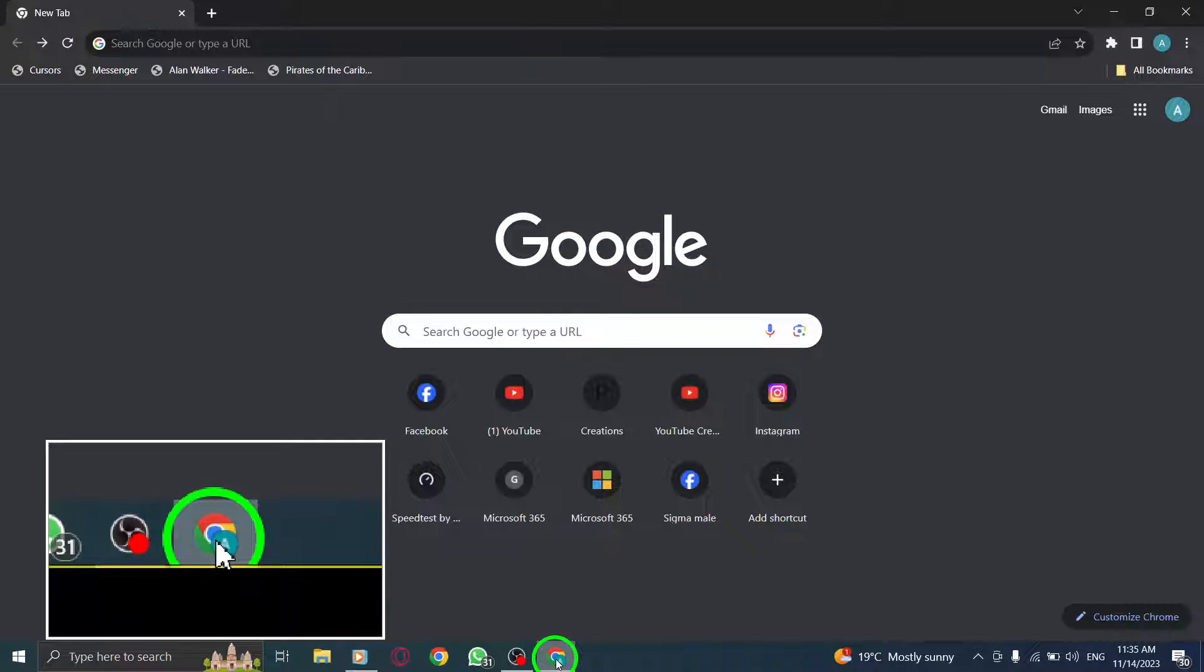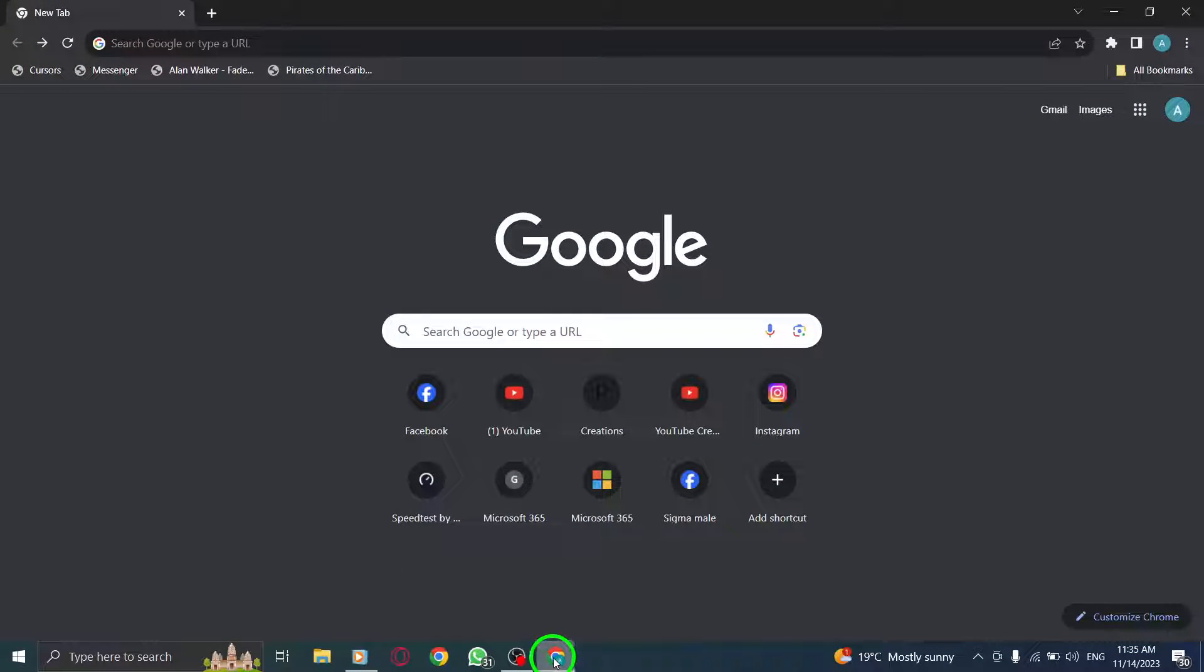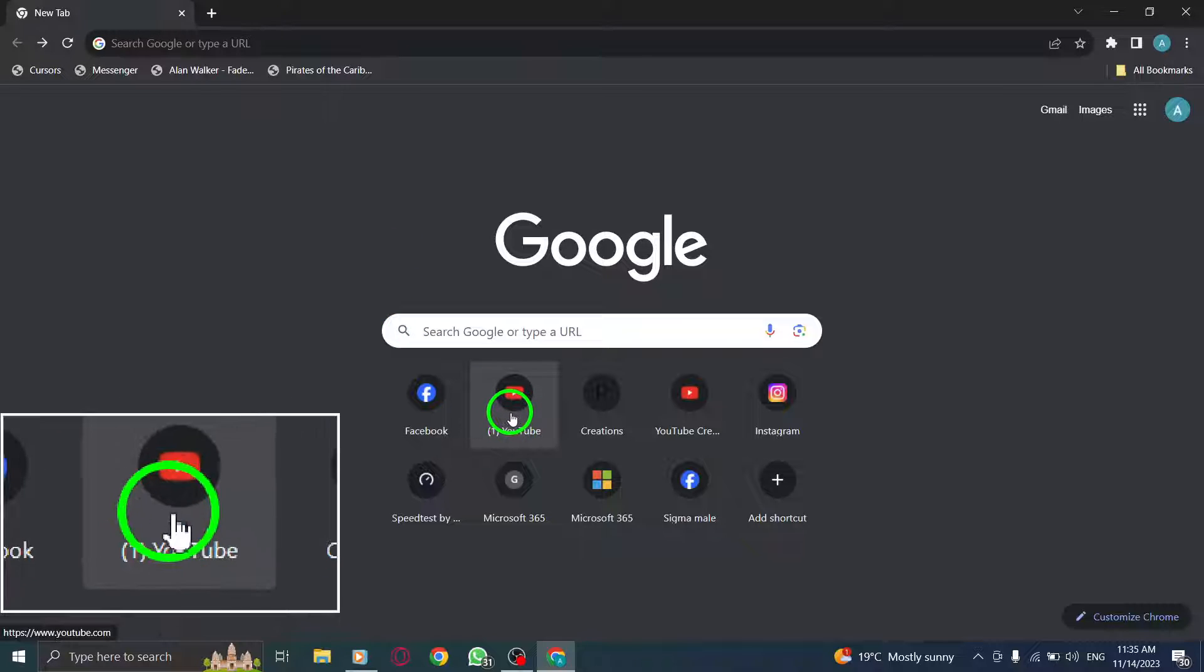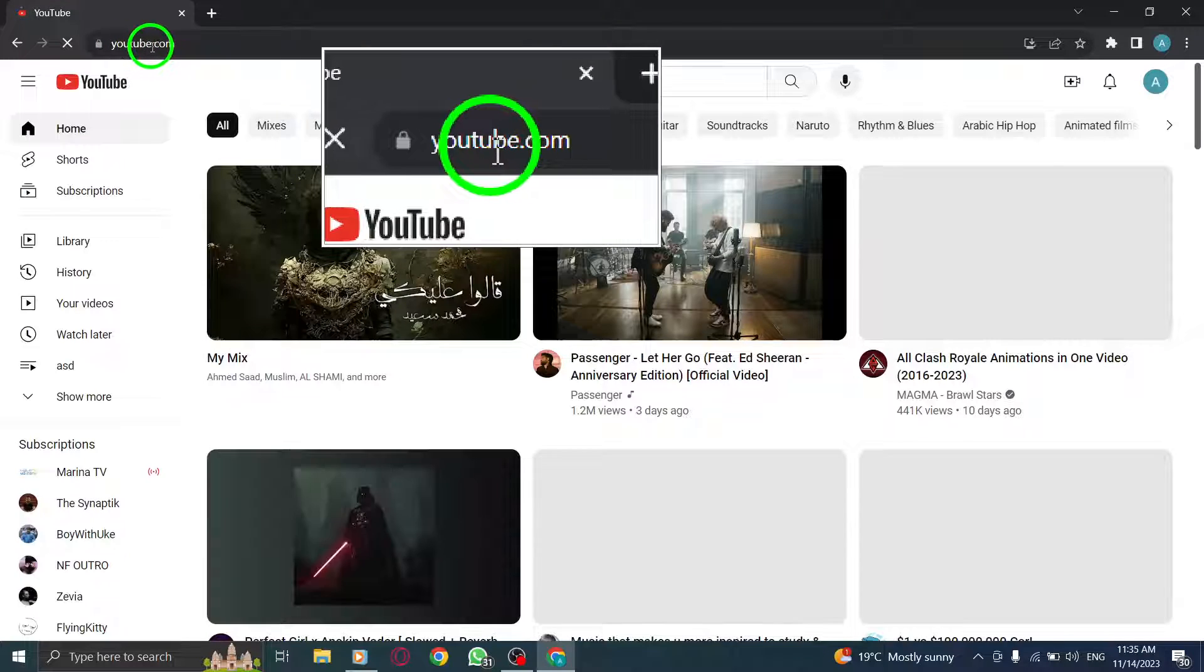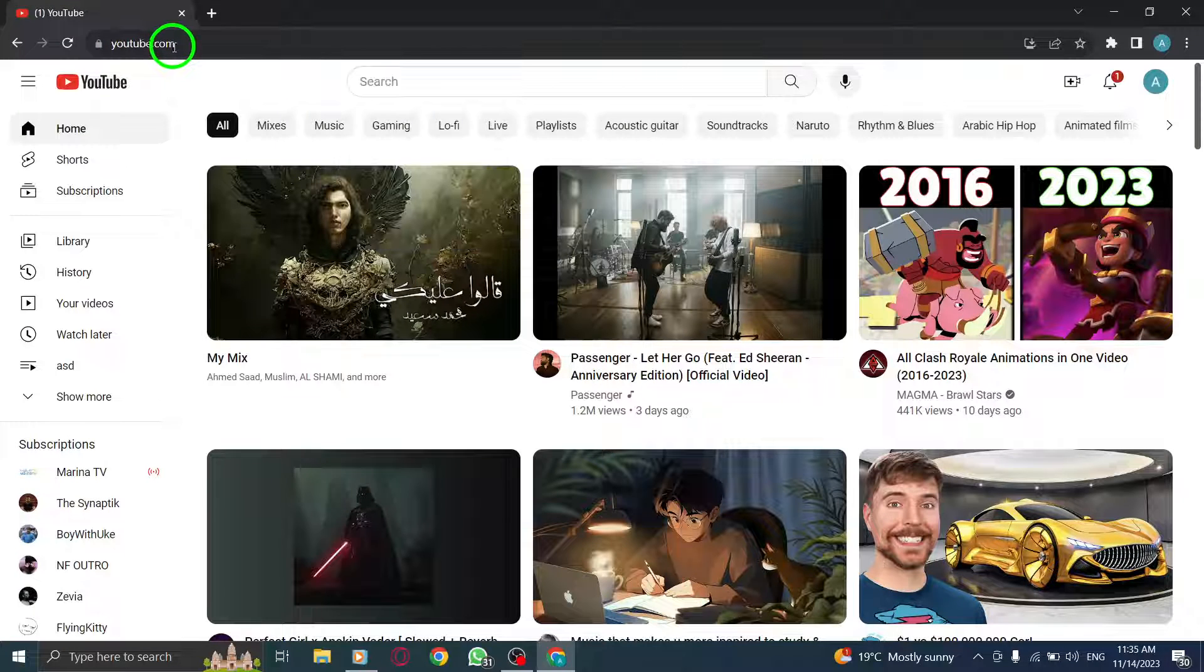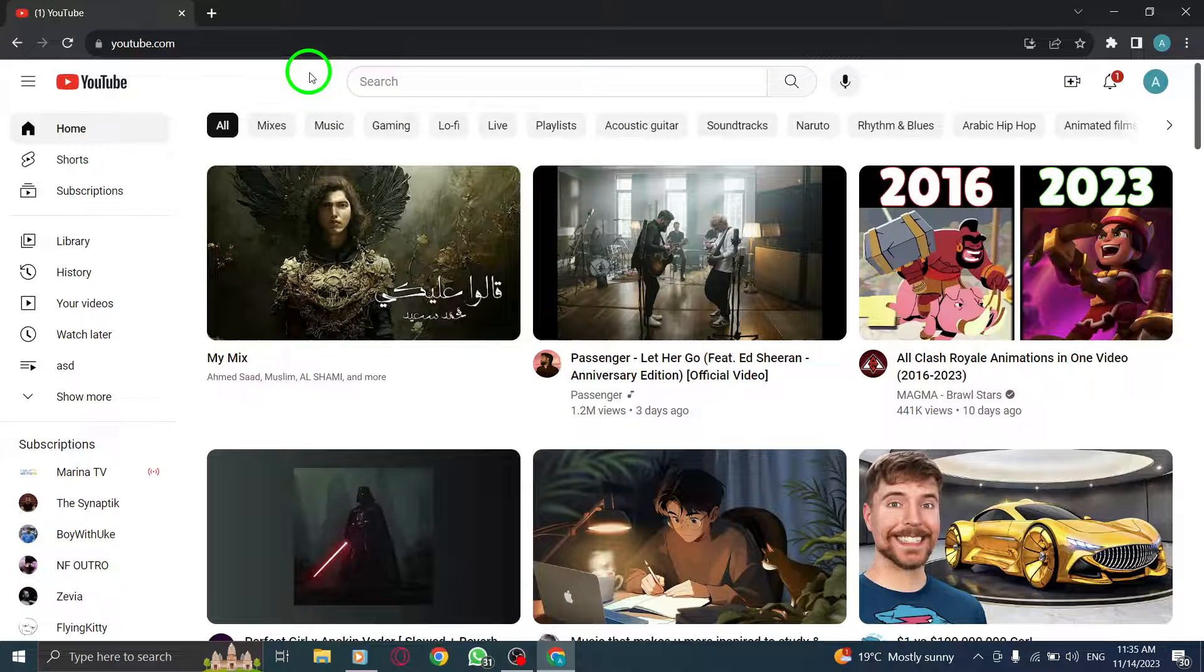Step 1: Open your Chrome browser. Make sure you have Chrome installed on your laptop. Step 2: Go to YouTube.com. Simply type in YouTube.com in the address bar and hit Enter.